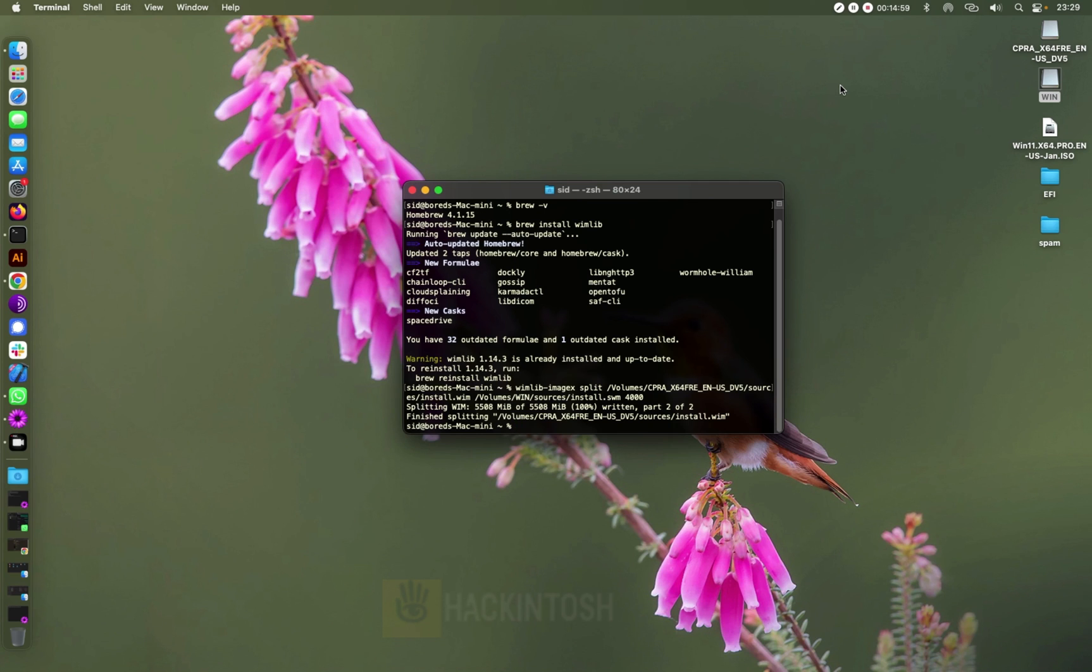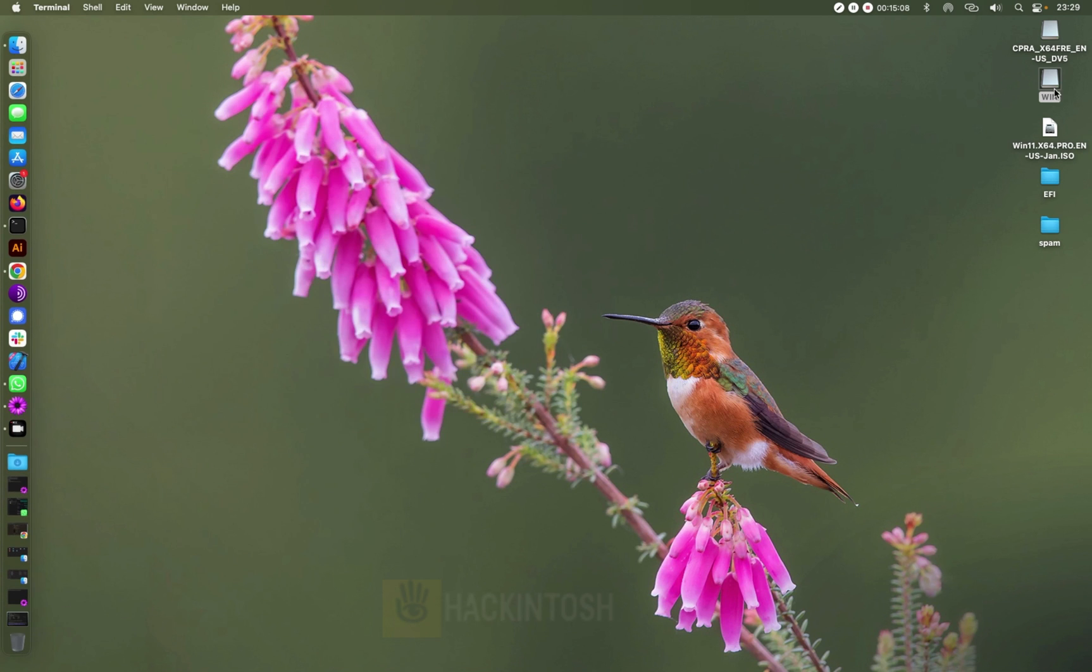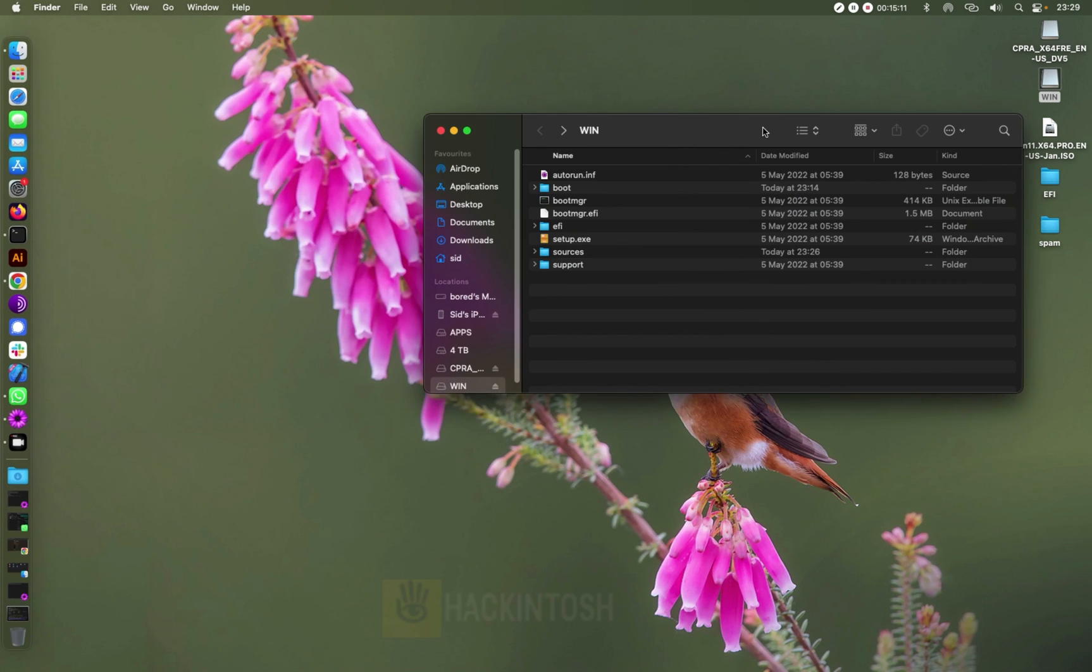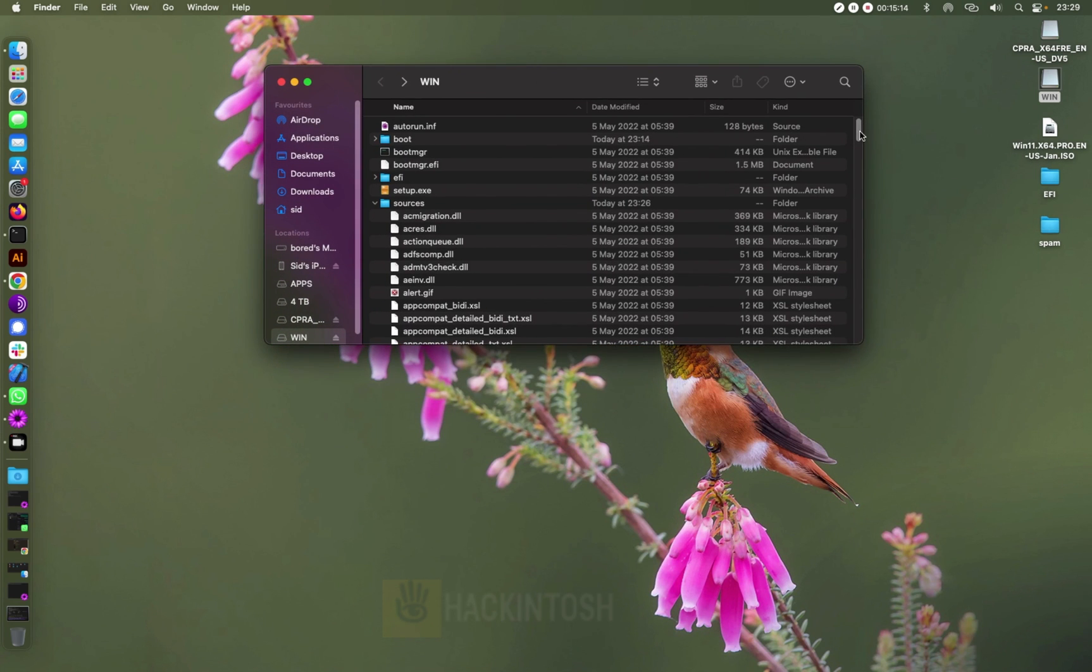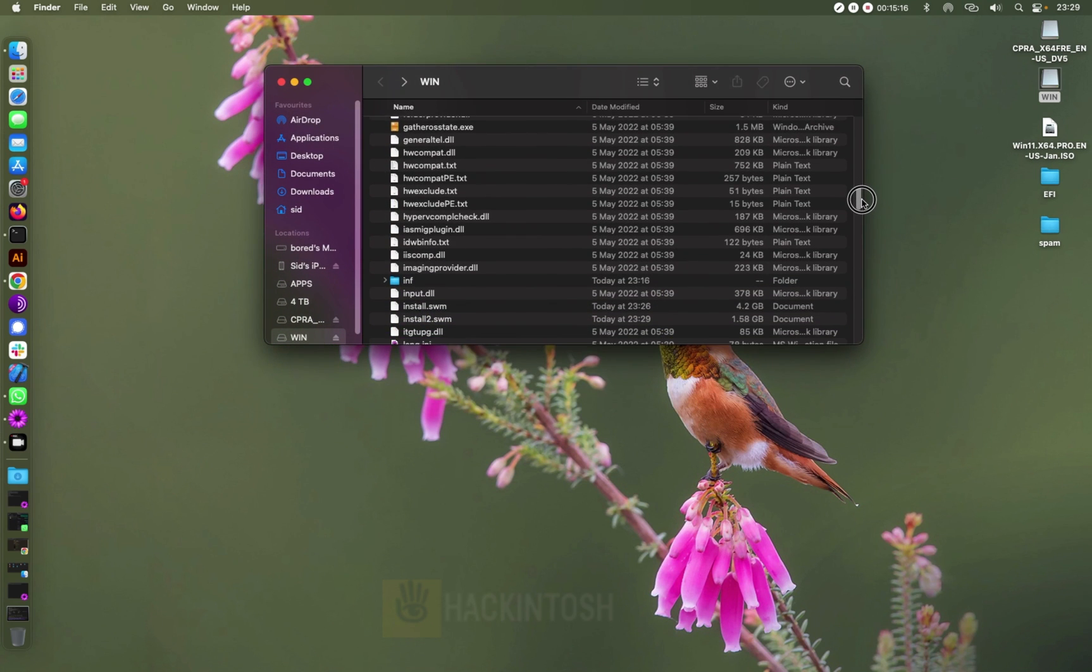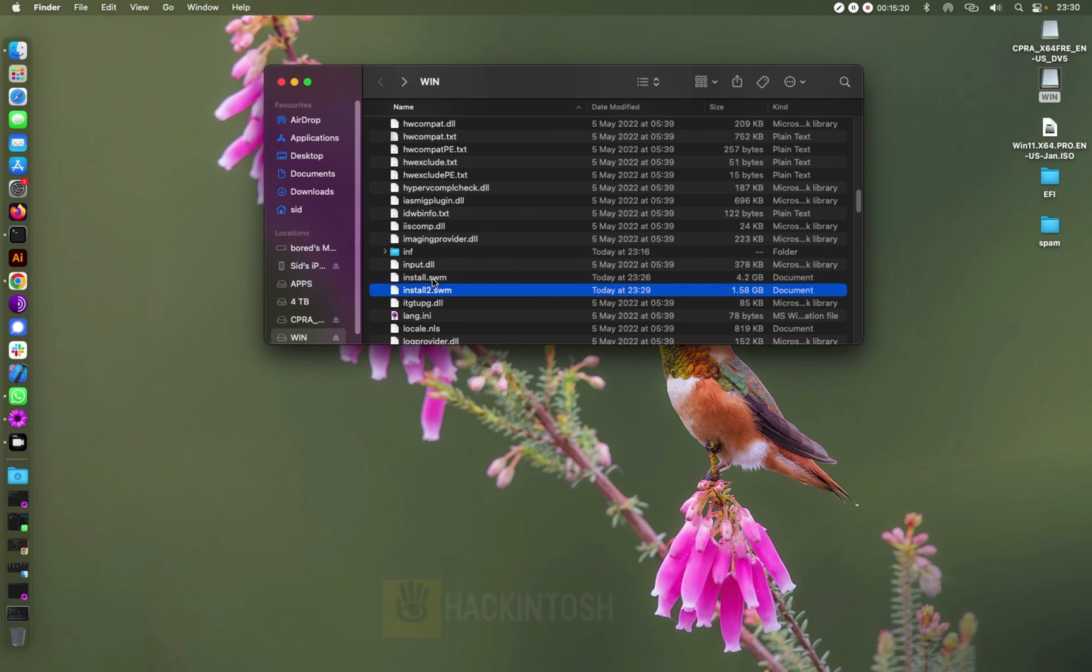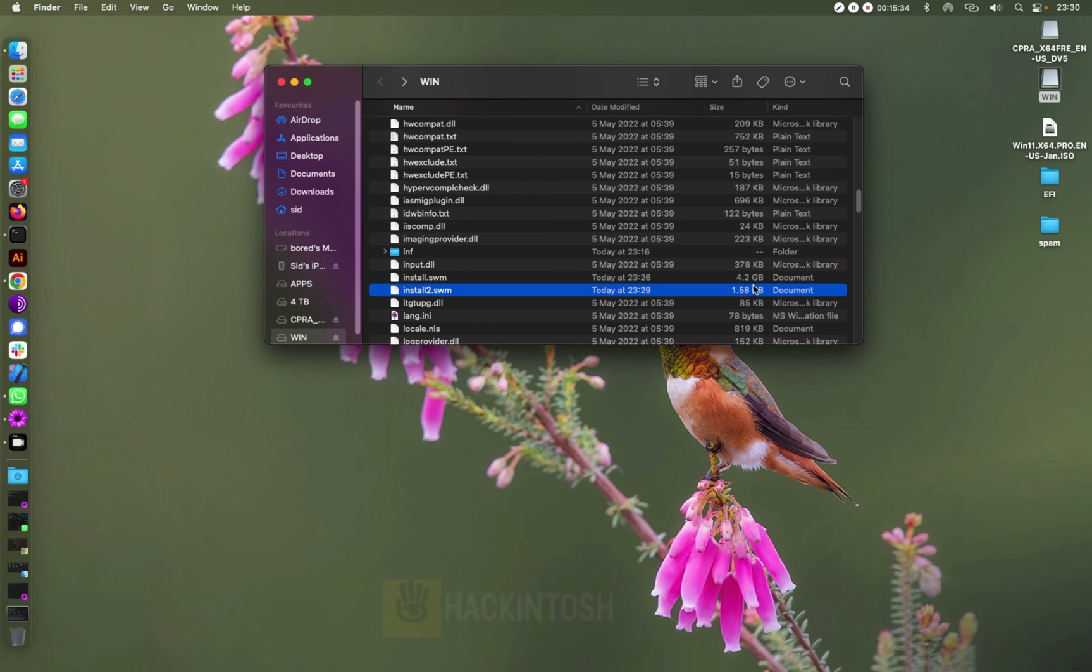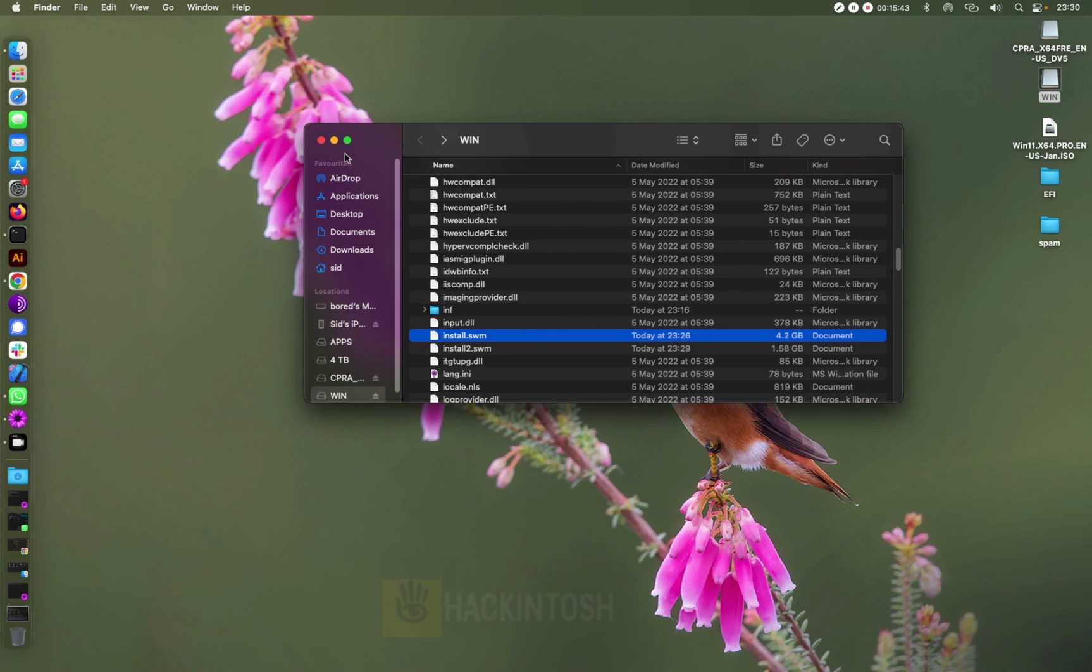Okay folks, so as you can see here, it says it has finished with the splitting. Let's see, let's open our USB drive and then go to sources, and you can see right here we have two install.swm files, one 1 GB and also the 4.2. So the wimlib application split this file into two so that it can be able to be copied to this USB.